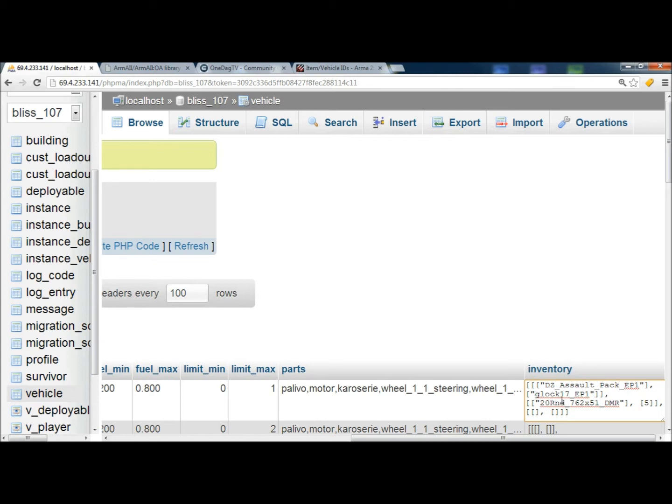And then the one following that is going to be rounds. You can put, you know, in the second one here, you can put different items like blood bags, morphine, so on and so forth, GPS, night vision goggles. You can put that in there. Magazines and whatnot will go into here.